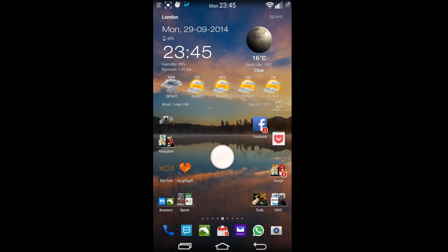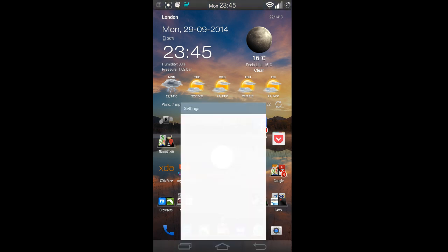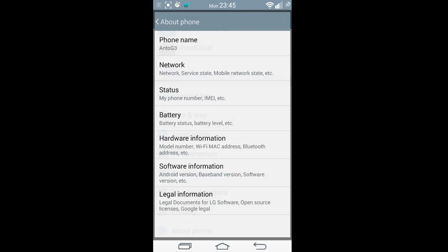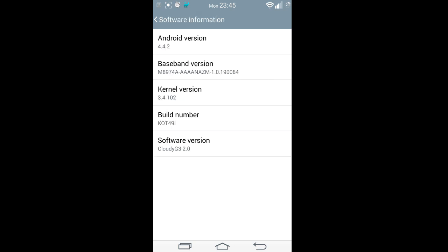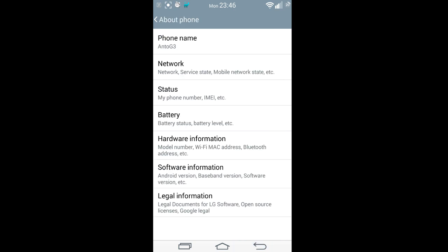Hello everyone, this is Antonio again back with another video on my favorite ROM, Cloudy G3. I've finally decided to install this new version. On my D802 I've now got Cloudy G3 2.0. There's a changelog that tells you what's changed — you can see that on one of the links below — but I just wanted to give you my experience so far.